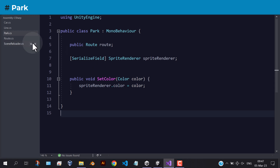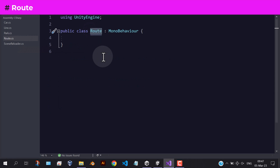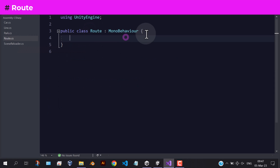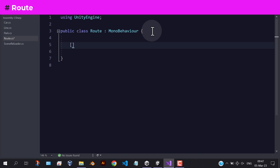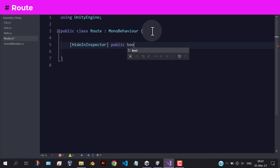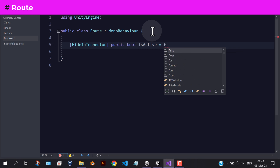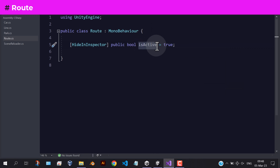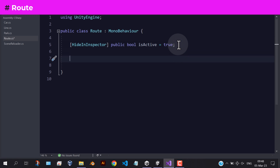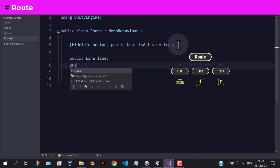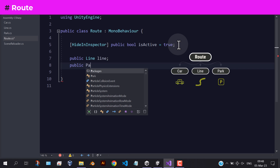Now, let's go to the route script. Forget about this boolean variable for now, we will talk about it later. We need to add a reference to the car, line, and the park.